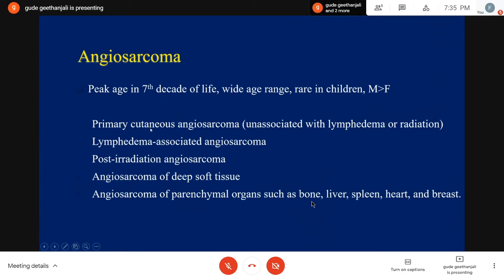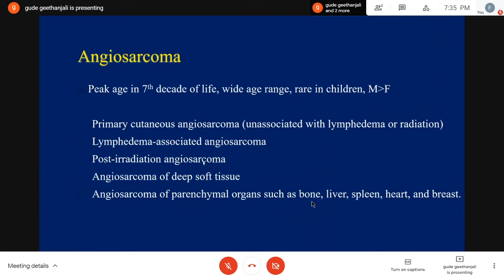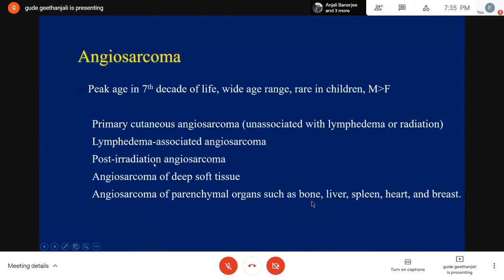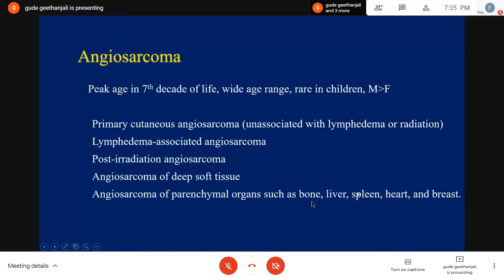Primary cutaneous angiosarcoma occurs commonly in the head and neck region. The second type is lymphedema-associated angiosarcoma, which occurs after chronic lymphedema, especially post-mastectomy. Then we have post-irradiation angiosarcomas, which were common in the abdomen after irradiation of the cervix and uterus. Now we also see post-irradiation angiosarcomas in the breast and chest region after breast irradiation therapy. We also have angiosarcomas of deep soft tissue and those present in parenchymal organs like bone, liver, spleen, lung, breast, and heart — within the heart, most common in the right atrium.